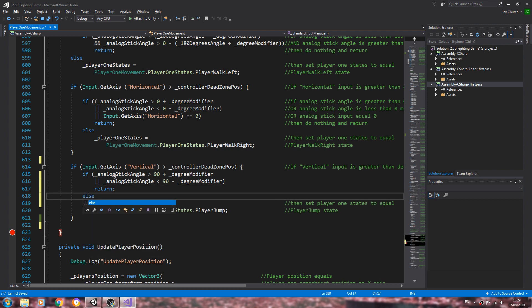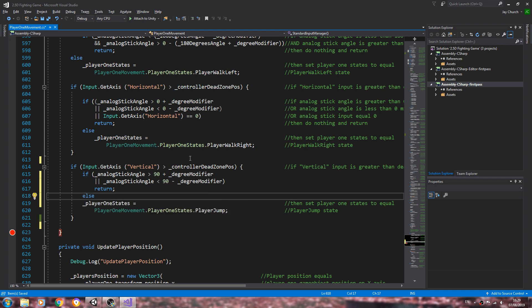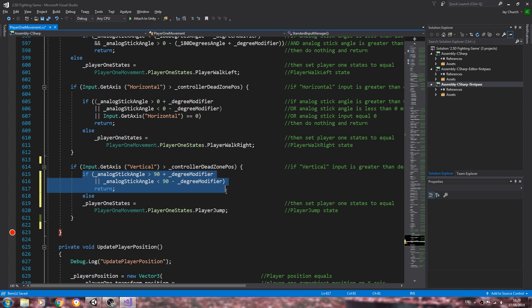If it's outside the boundaries that we've defined by these two angles, then we'll return. Else we'll set the state to player one jump.